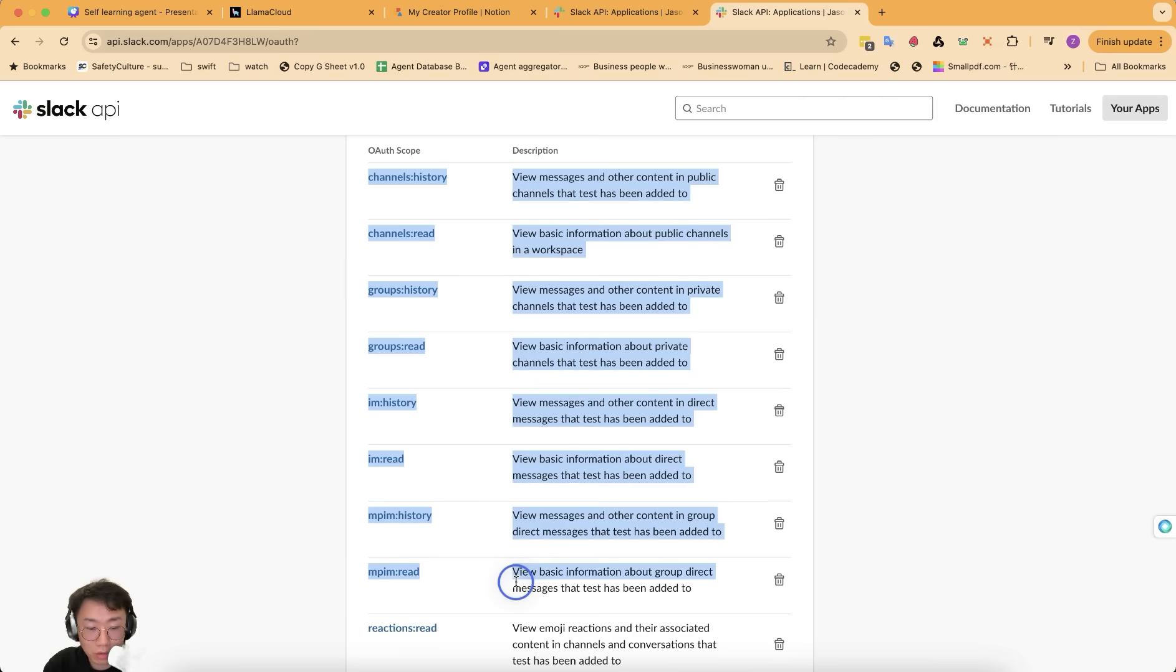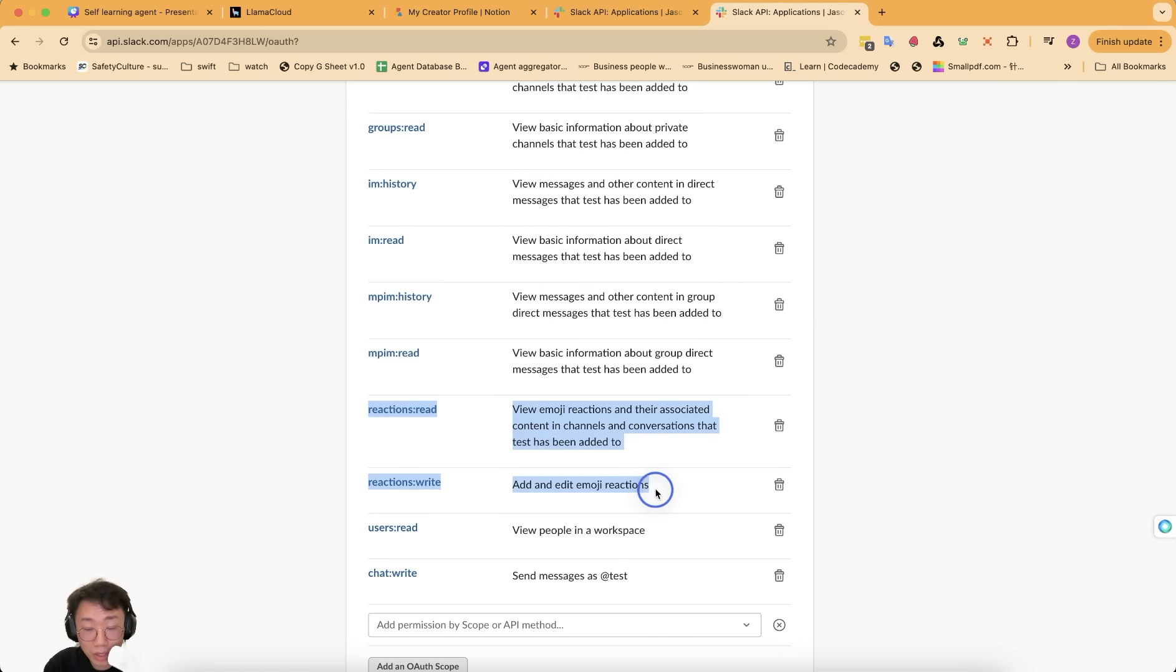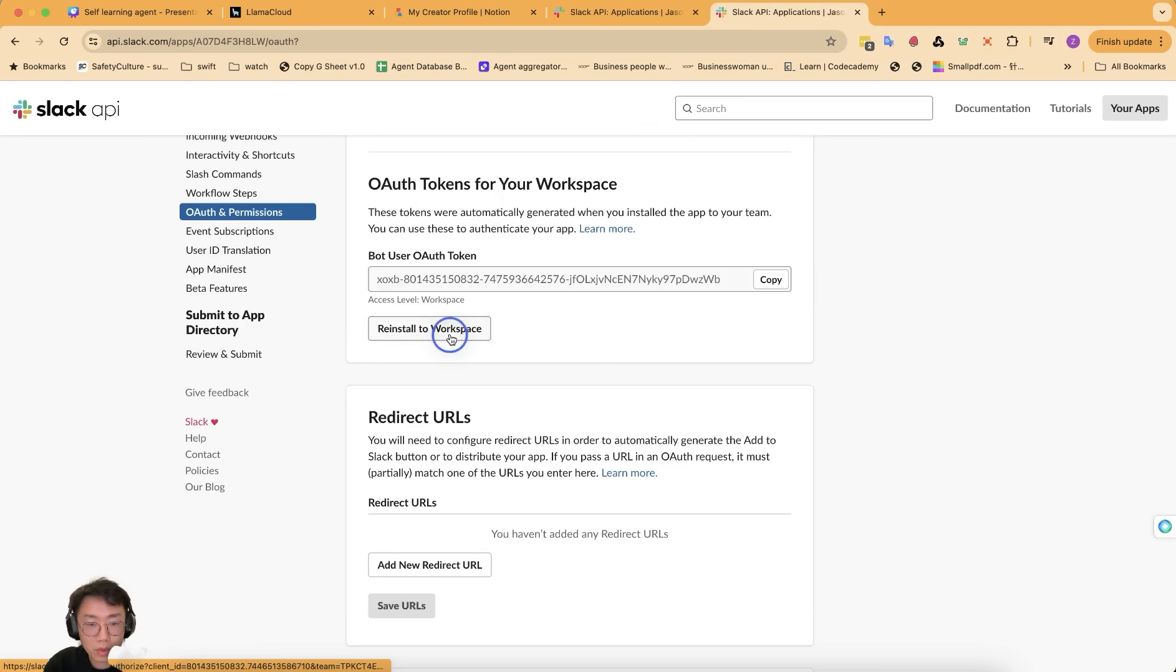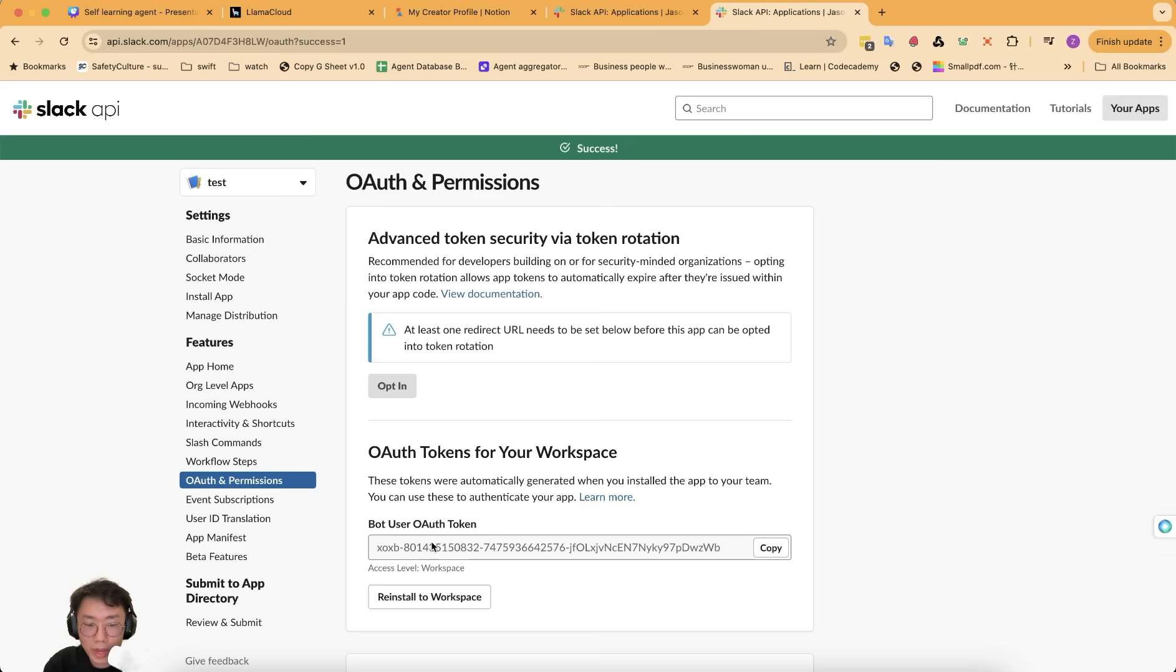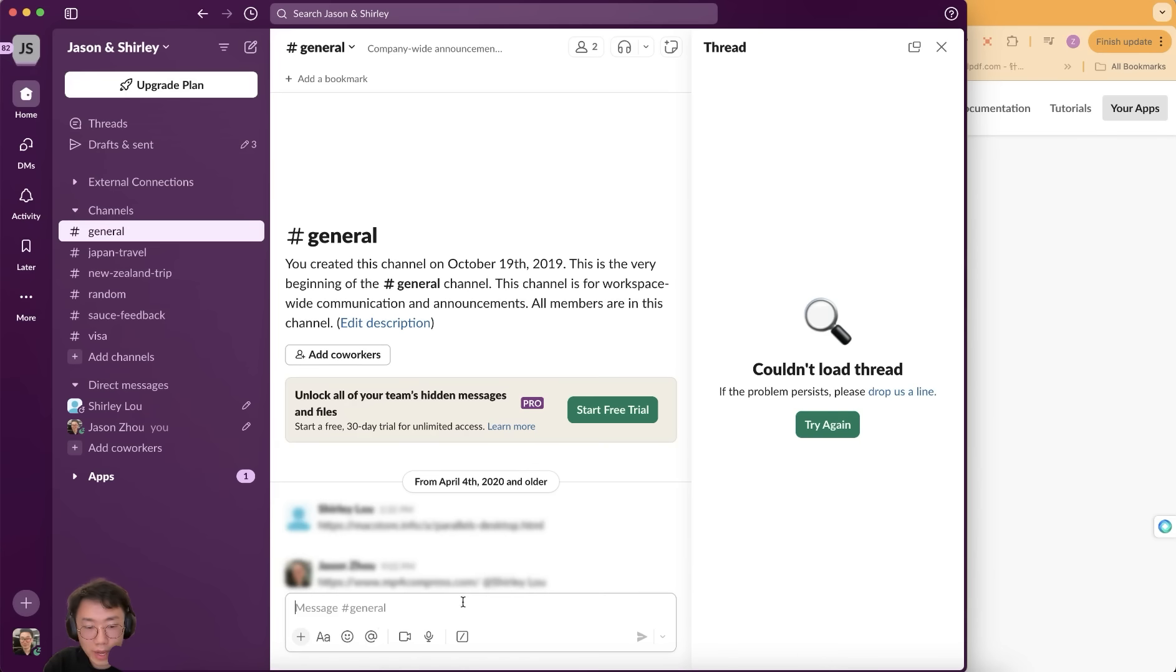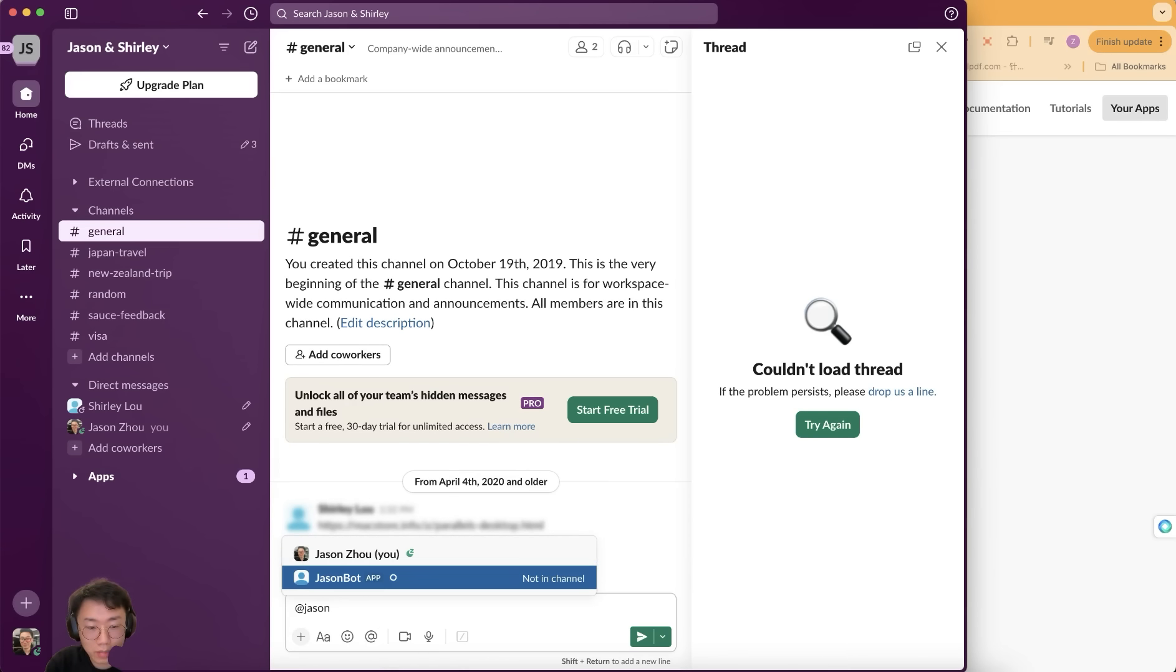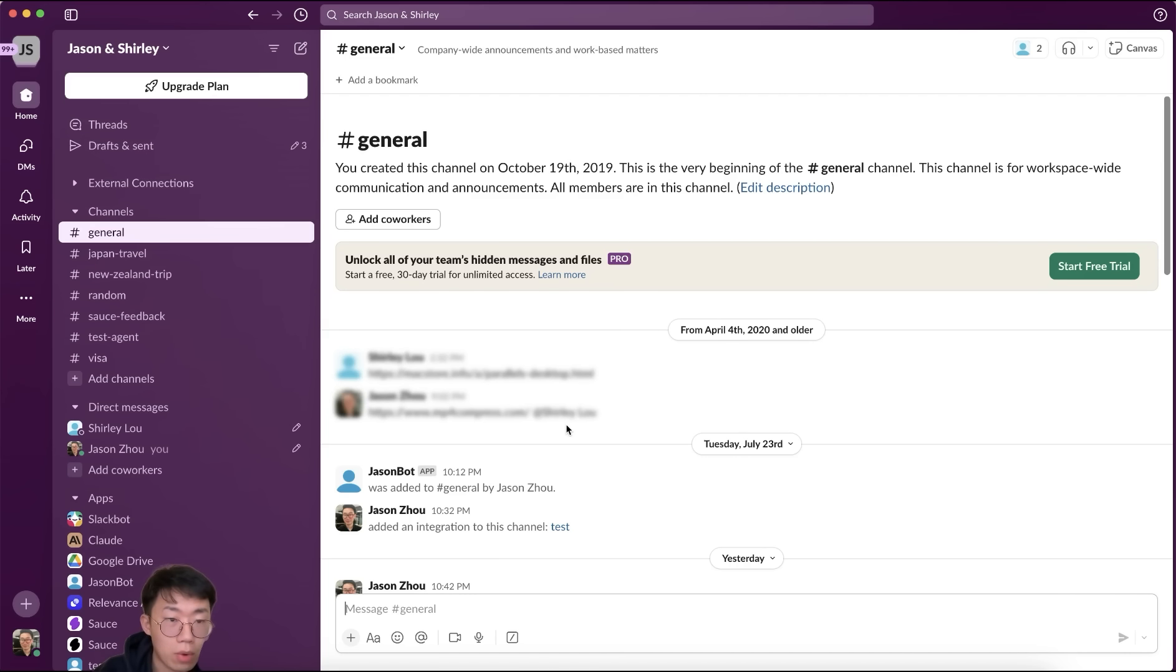And I'll add a few different scopes from read chat history in channel, groups, direct message and group message, as well as add and read reaction to message. View people in the work and also send out message. So this should be enough scope for us to build a lot of interesting interactions. Then we will try to install the app to your workspace, click allow. Then you will get a OAuth token that you can copy and use later. But for now, if you go to your Slack and try to add mention your bot name, you can see this bot already exists, but it doesn't do anything yet.